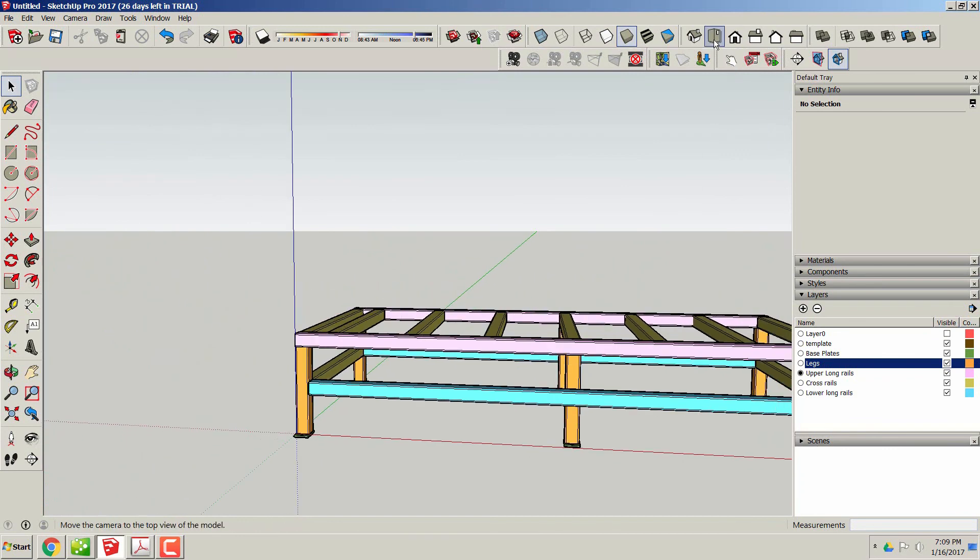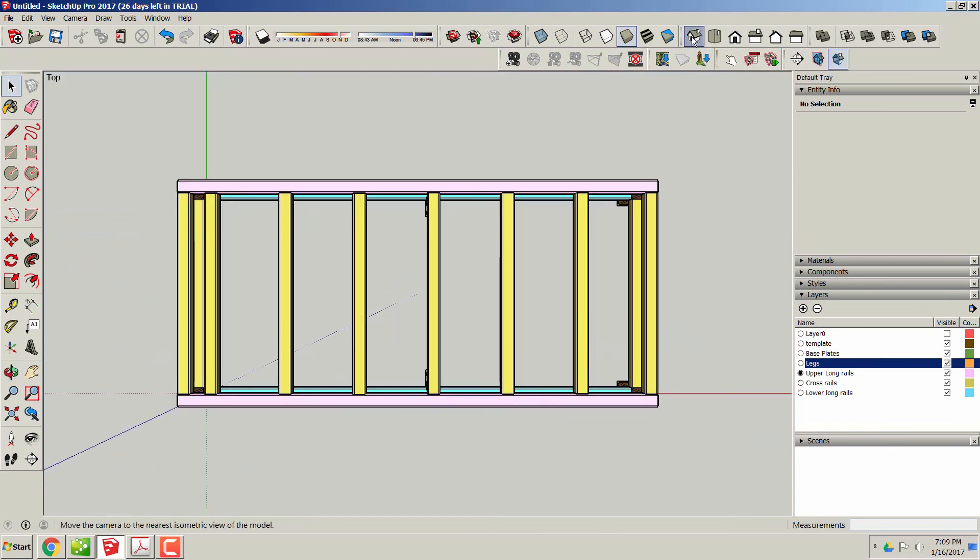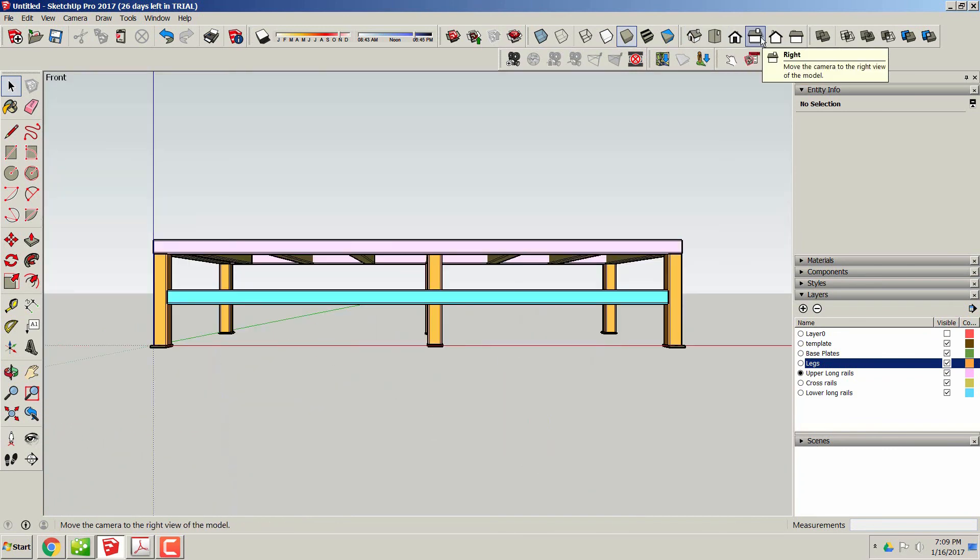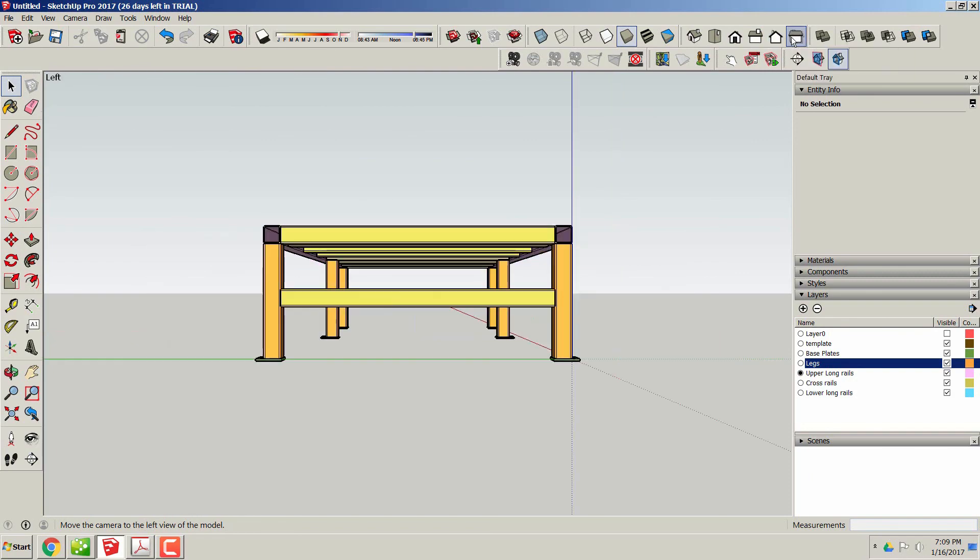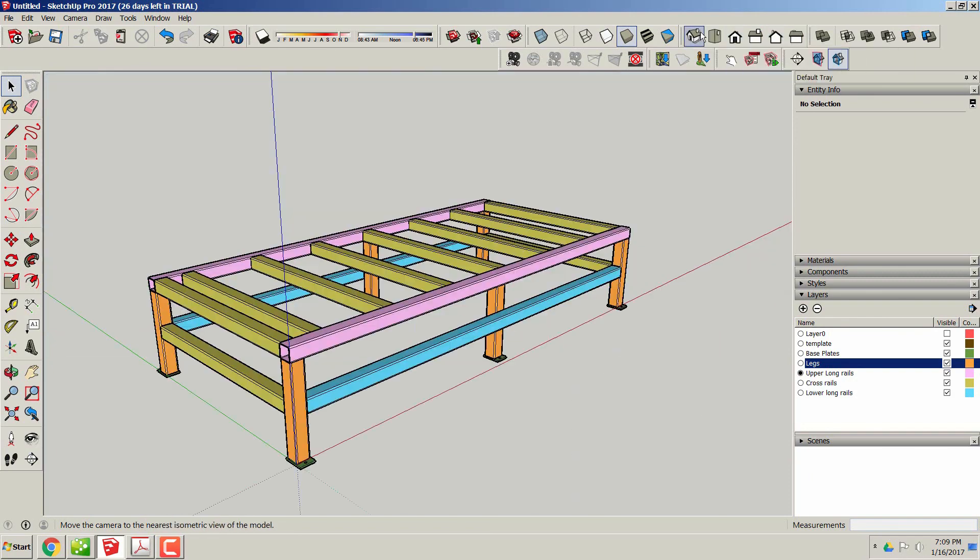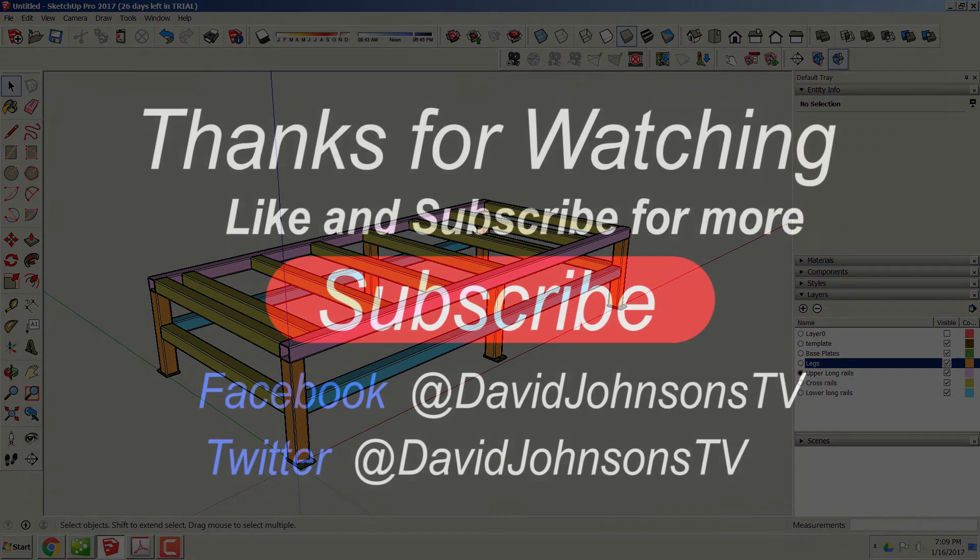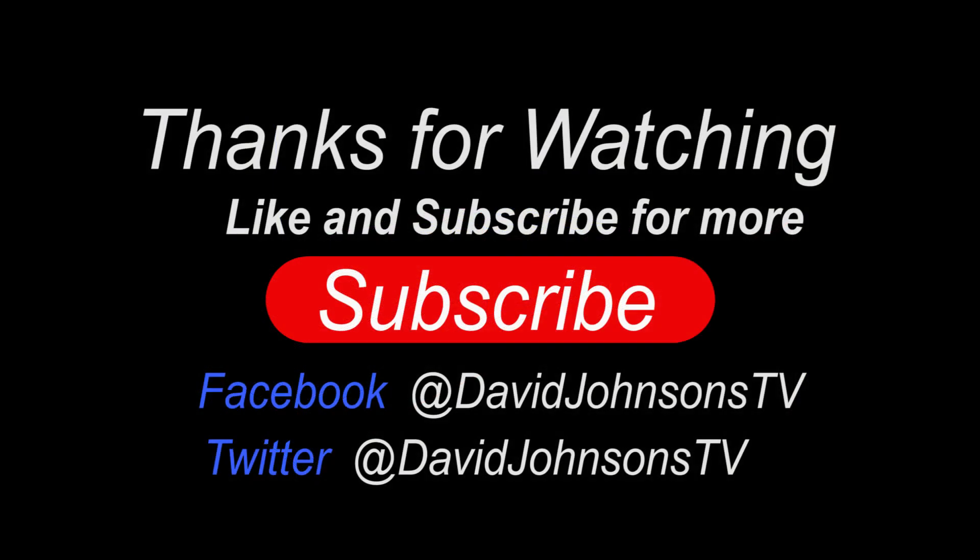Thank you for watching this video. Like and subscribe, and our next one, like I said, we'll be building the gantry. Thank you again.